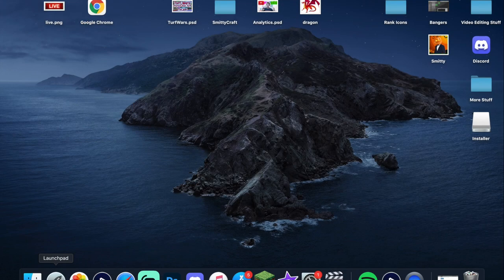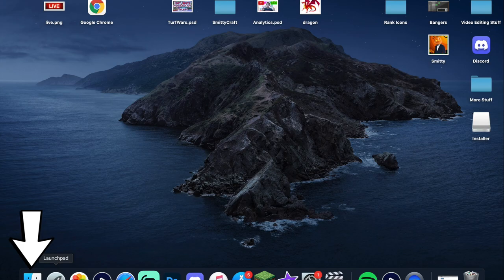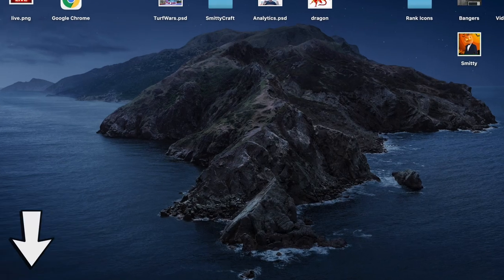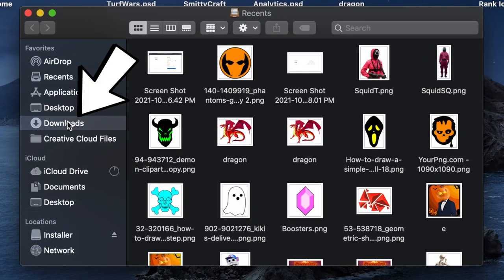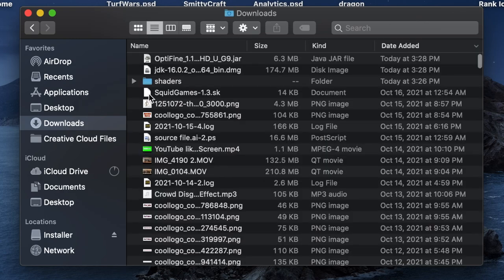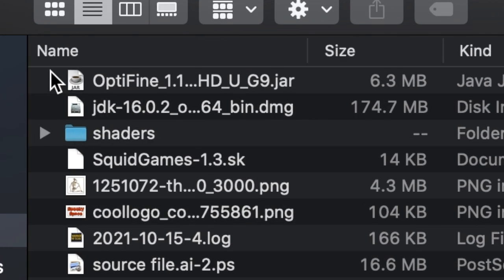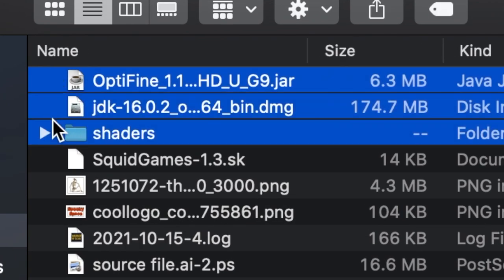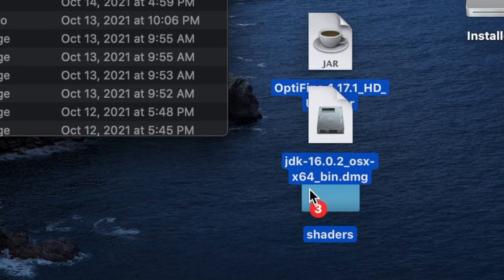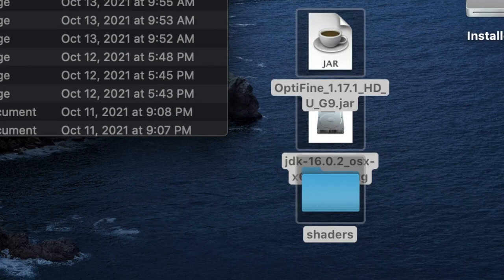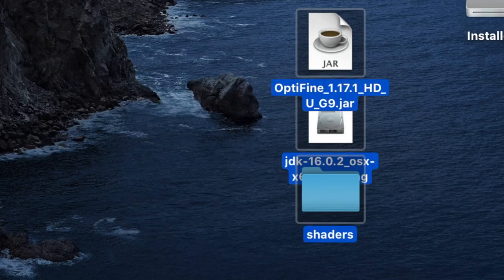After downloading everything, go to your Mac desktop and look on the bottom left for Finder. Click on Finder, and on the left side you'll see Downloads. Click Downloads, and at the top you'll see the latest three things we downloaded — the shaders and all the programs we need to run them. Highlight those three things and drag them onto your desktop so we can see them easily.